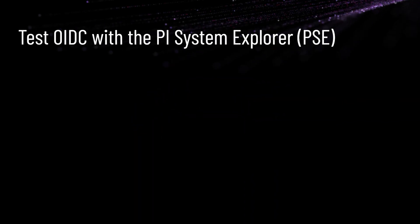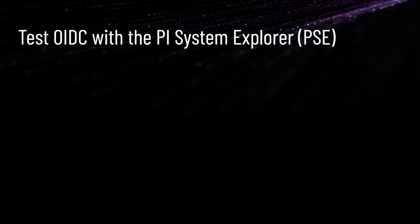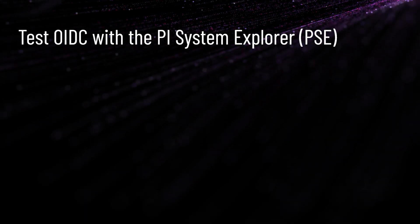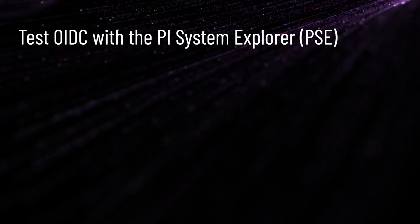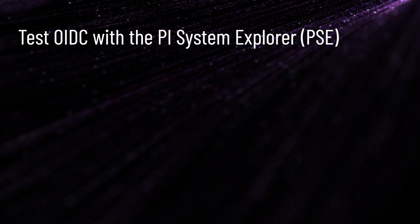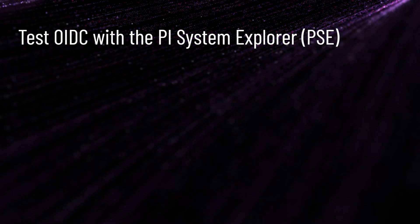Now that the OIDC configuration tool has been run, we can test it with the PI Asset Framework using PI System Explorer.